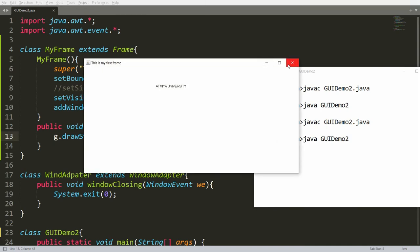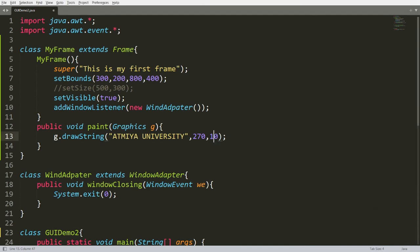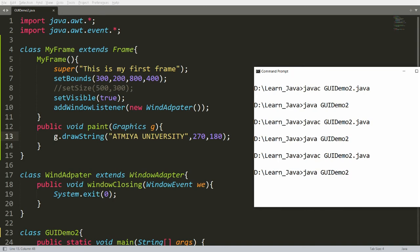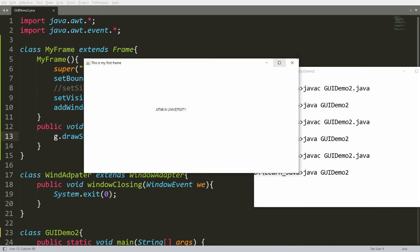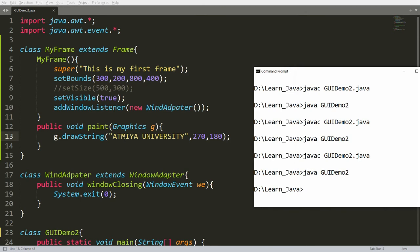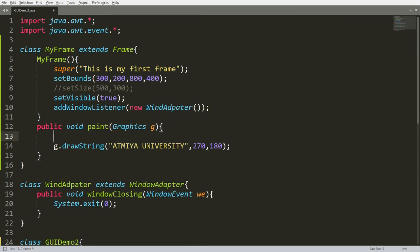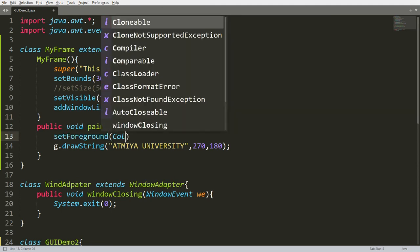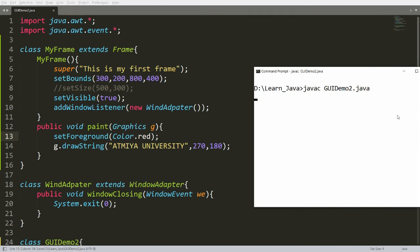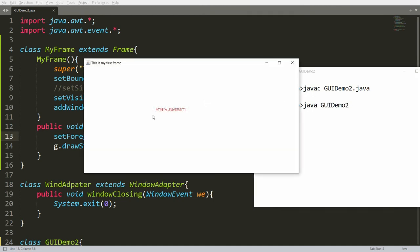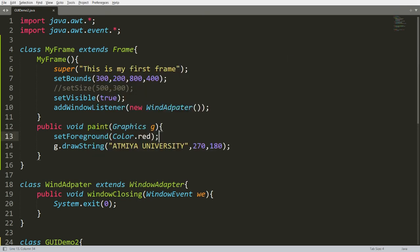If you want the message in the center, you can set y to, for example, 180. Save, compile, and run — you will get 'ATME University' displayed there. Now I want to set the font and color. To set the foreground color, you can call setForeground(Color.red). Compile and run — the 'ATME University' text will be in red color.